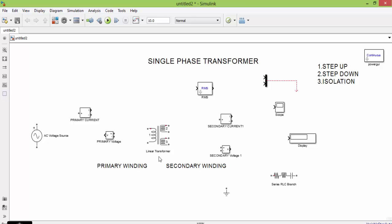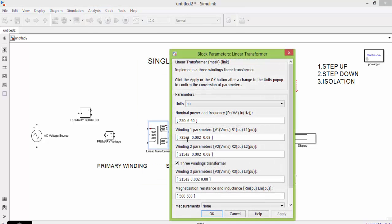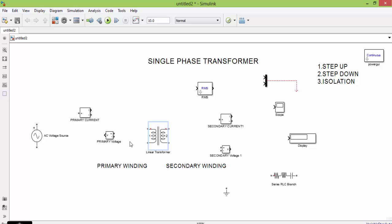But on secondary side we need only one winding. To change it, double click it and uncheck the three winding transformer option. Click apply. Now you can see that on secondary side also I am having only one winding. Now let us connect all the blocks.